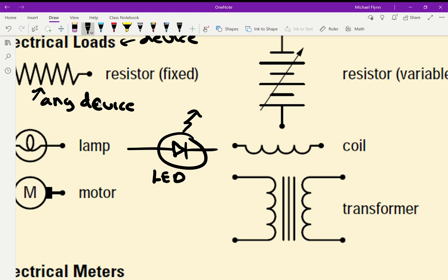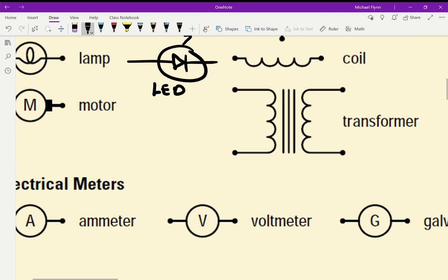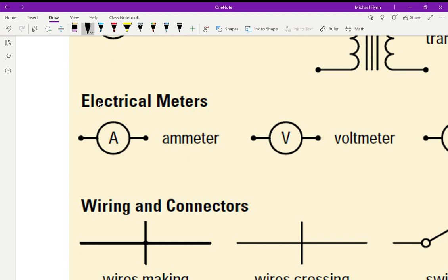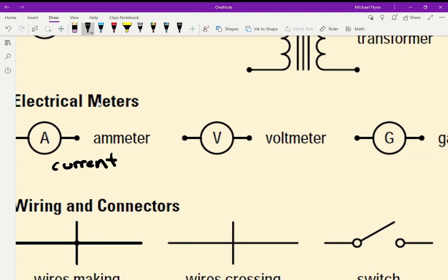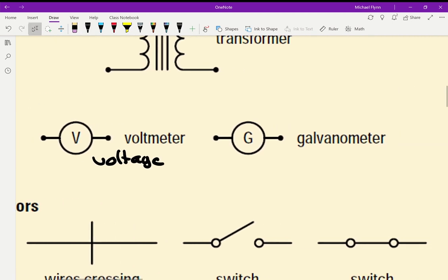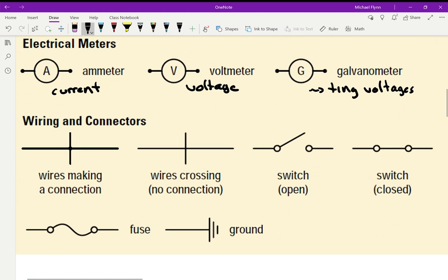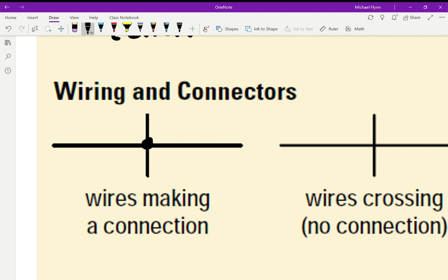A coil looks like a little coil of wire. We'll get into transformers and motors later. For meters: this symbol with an A is an ammeter — that's for current. This one is for voltage, so that's a voltmeter. A galvanometer is for really tiny voltages — it's a voltmeter too, but very sensitive.